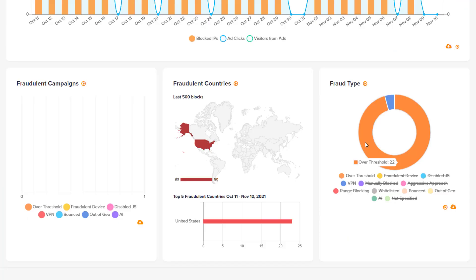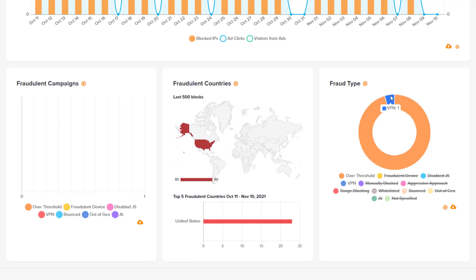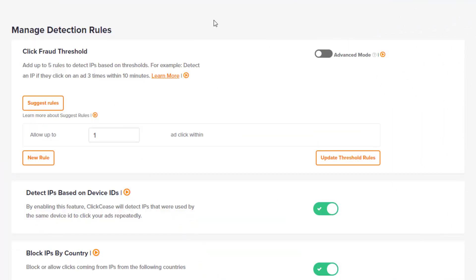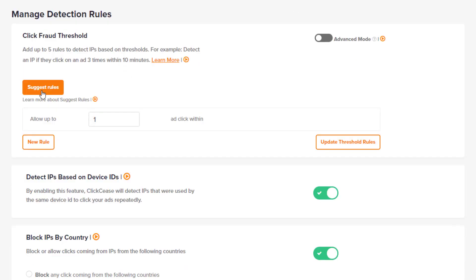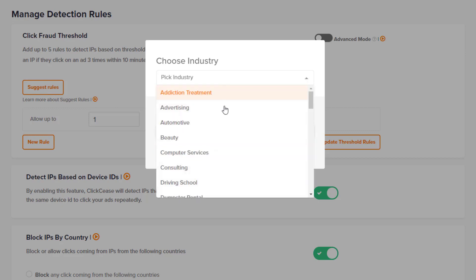Looking into a different account, you can see this one had 22 over-threshold clicks — somebody didn't find what they were looking for, went back, and Click Cease stopped them from taking additional action. Also, you can see this one had a VPN block. Some people on the slimy side do searches through virtual private networks to protect their identity, so they can click as many ads as they want without being tracked. When Click Cease sees this, it automatically blocks those people. You can go in and manage these specific rules for every account you have.